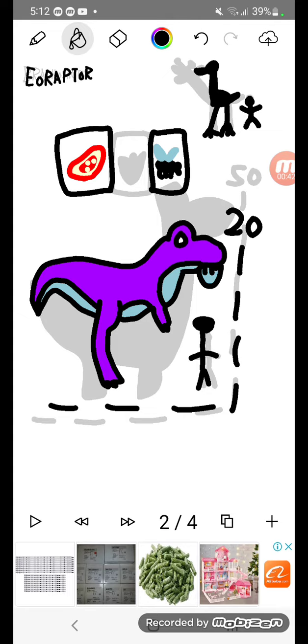Eoraptor! One of the various dinosaurs. I look at a beast. Looks like an ostrich. Only 20 feet long. Look at that Eoraptor! This is a reptile.